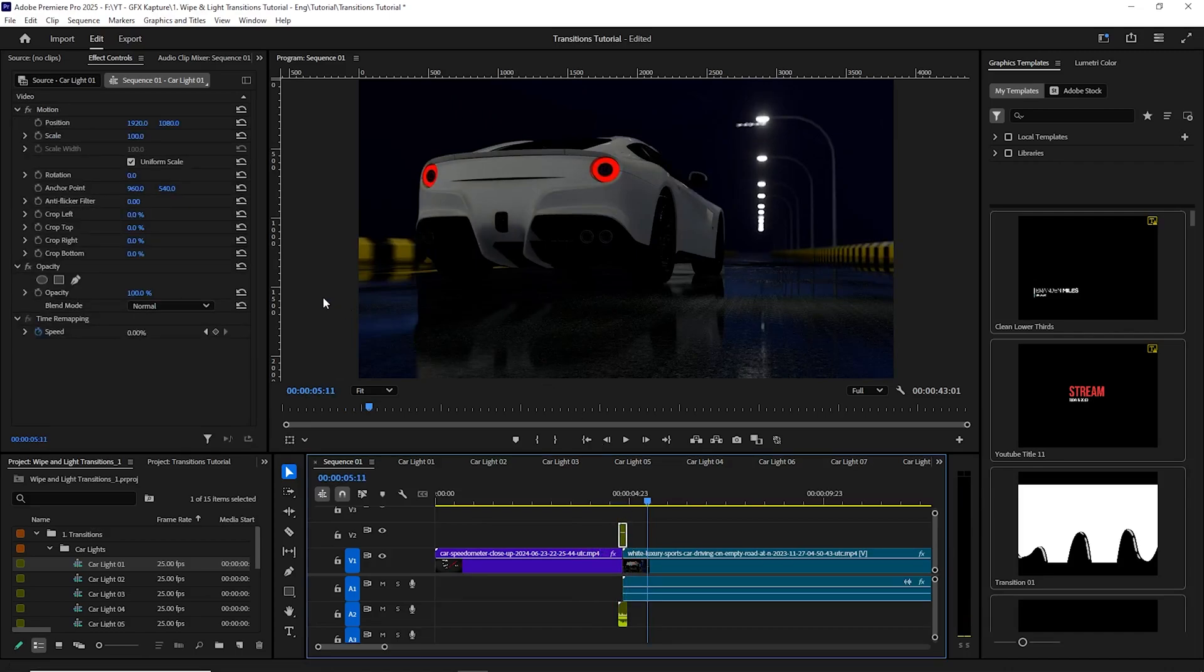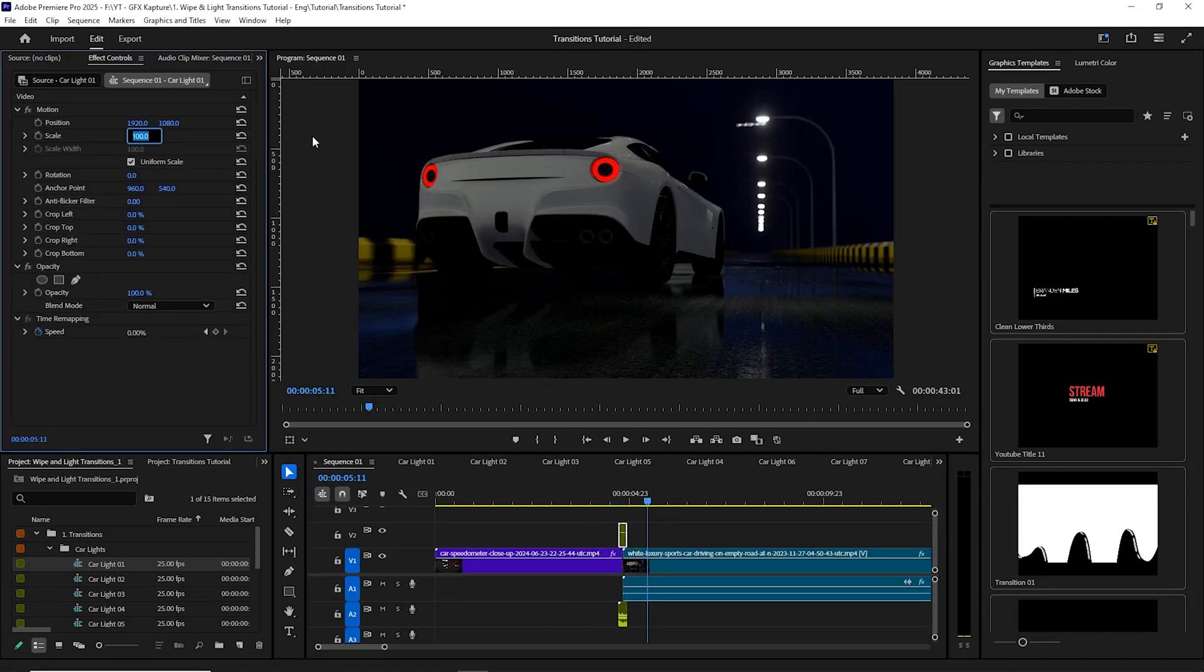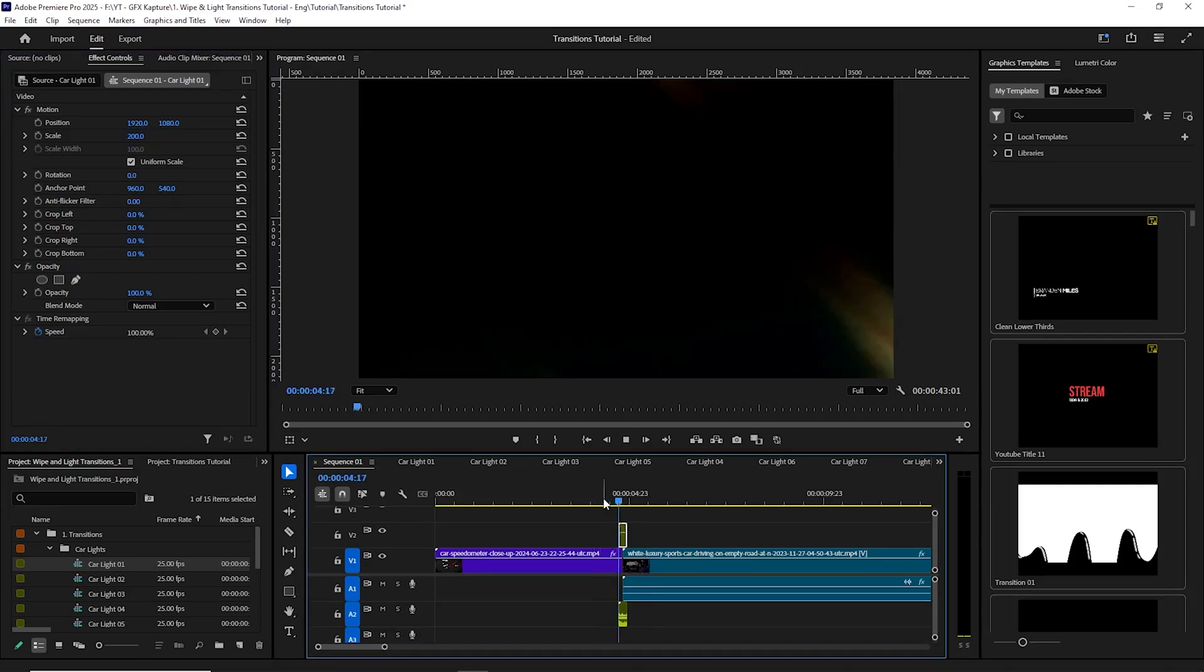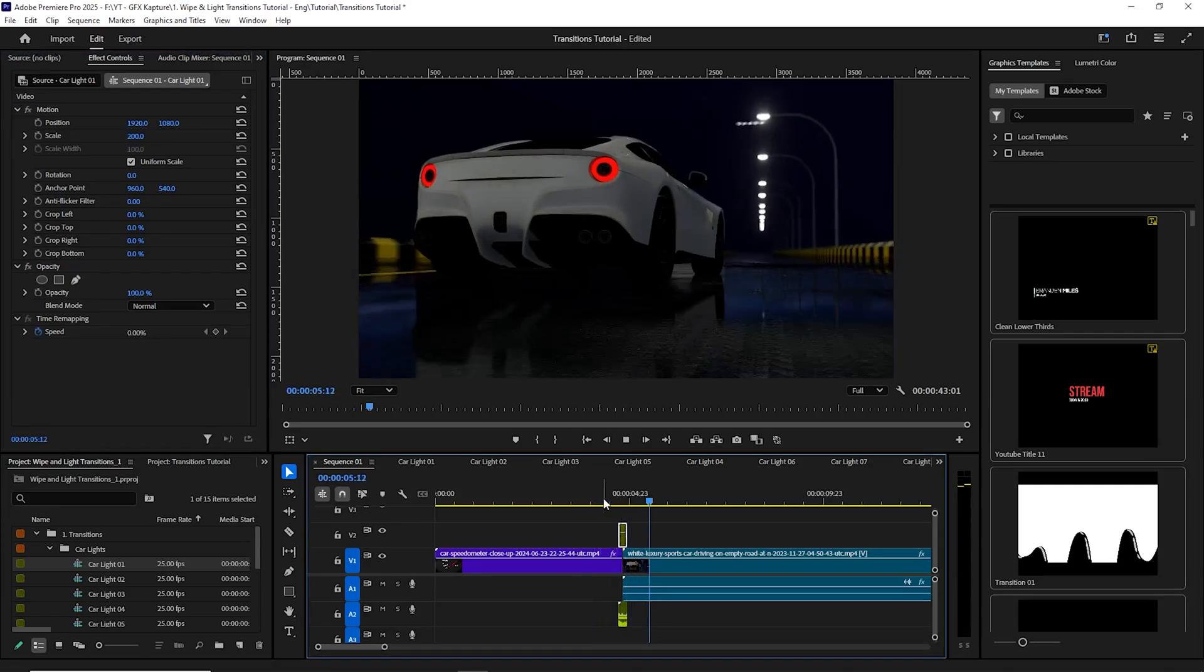And what you can also do, because I'm using the 4K resolution, what you can do is simply go to the effect controls of this transition and scale up to 200. So that's going to be something like this. There you go.